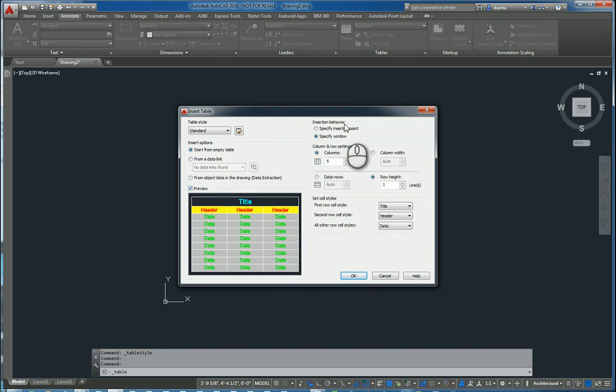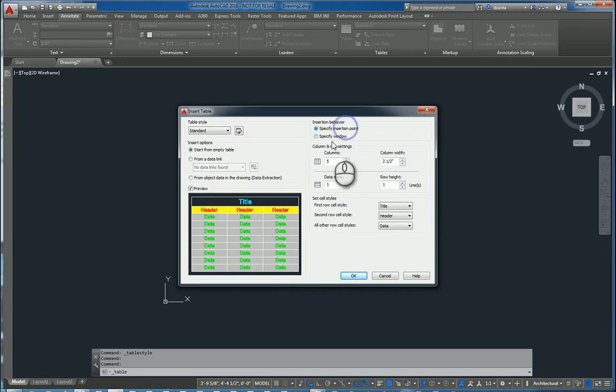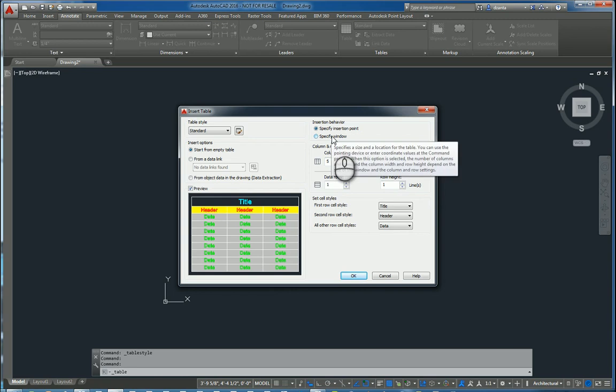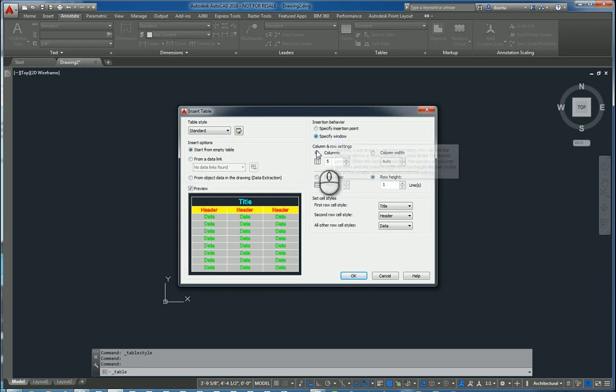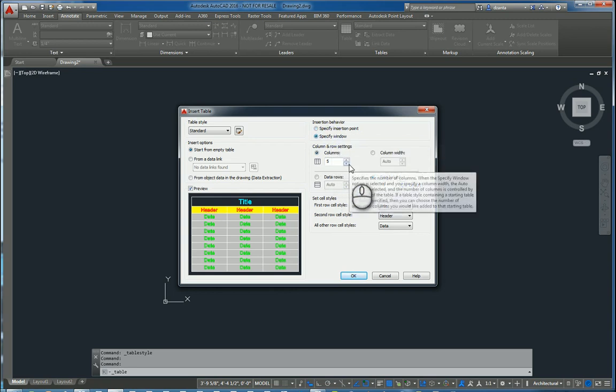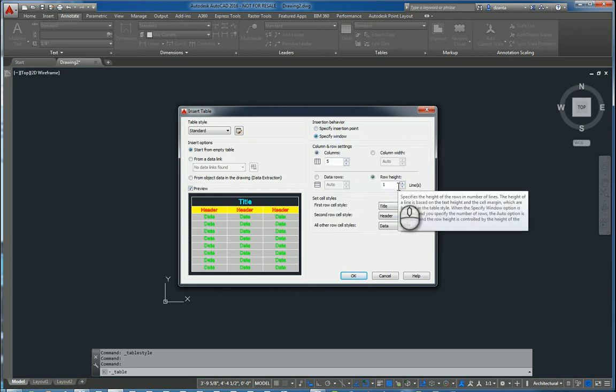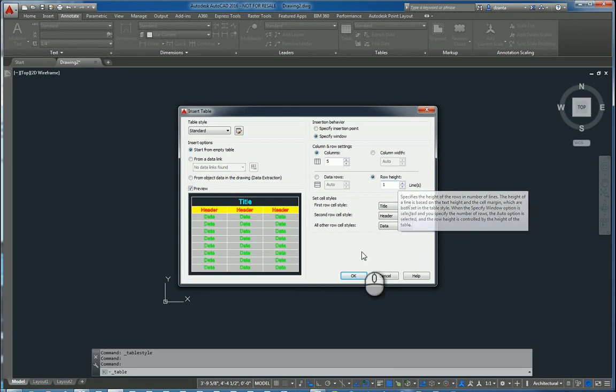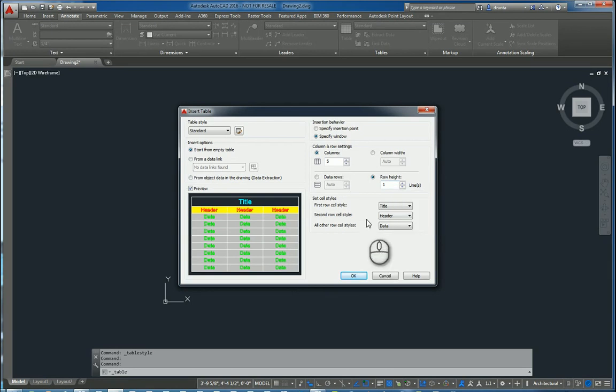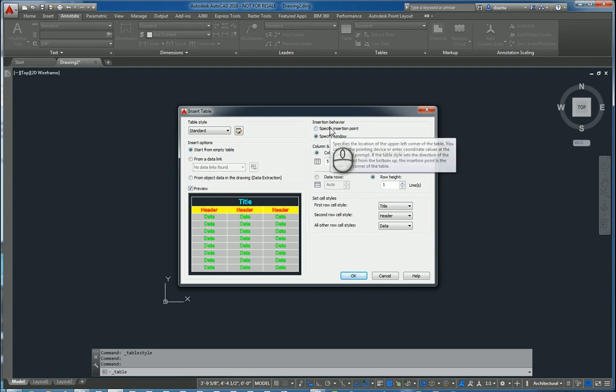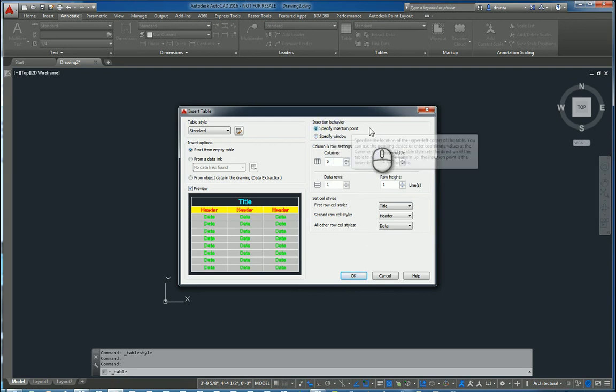When we insert it, we can insert it two ways. We can do it via an insertion point, which looks at the column and row definition information here. Or you can click specify window. And it will just look at the columns and the number of rows and heights. You can also set the cell styles for the title for the first row, second, and all other rows. I'm going to pick insertion point for this example.